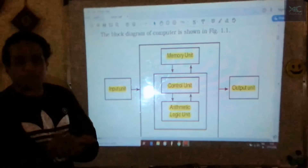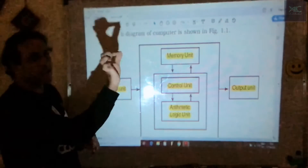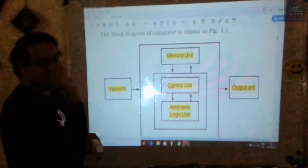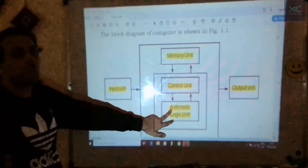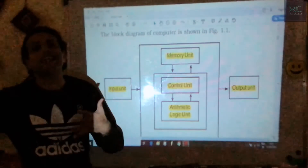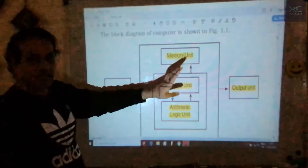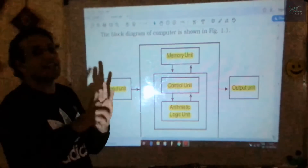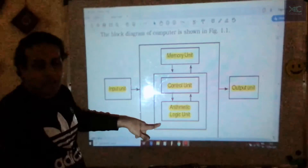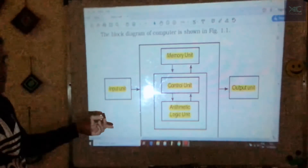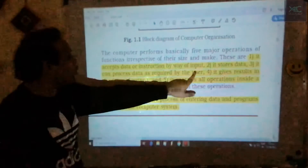The output can be from a printer as a printed sheet, or seen on the monitor screen. A simple example: in a calculator, if you input 5 + 1, the answer 6 is the output. The input is 5 + 1, the ALU performs the arithmetic, and 6 is the result. Coming back to the five operations — accept, store, process, retrieve, and print — these are explained in the diagram below.